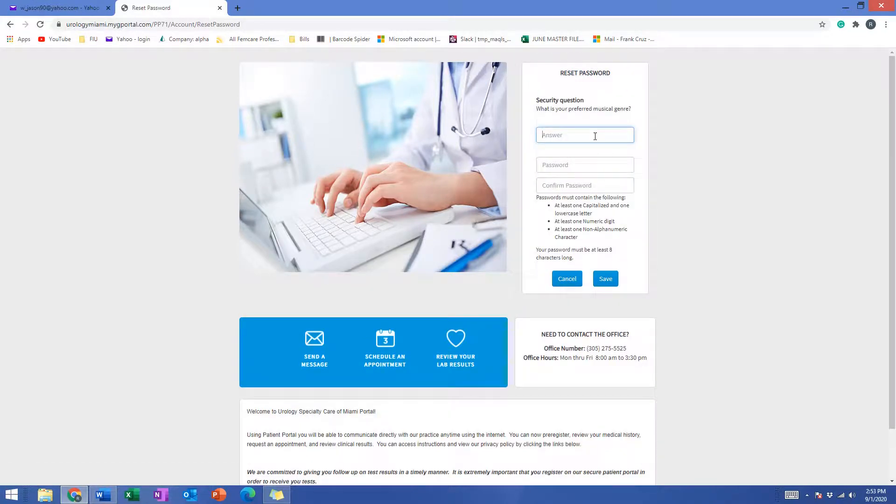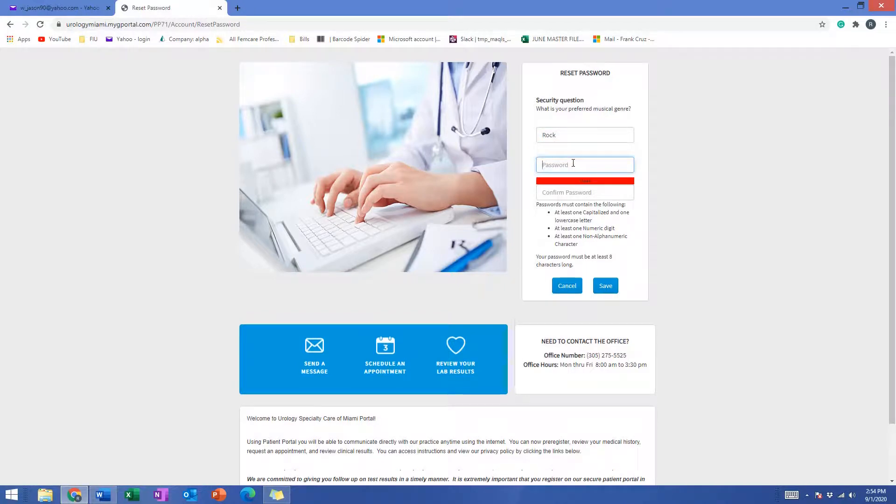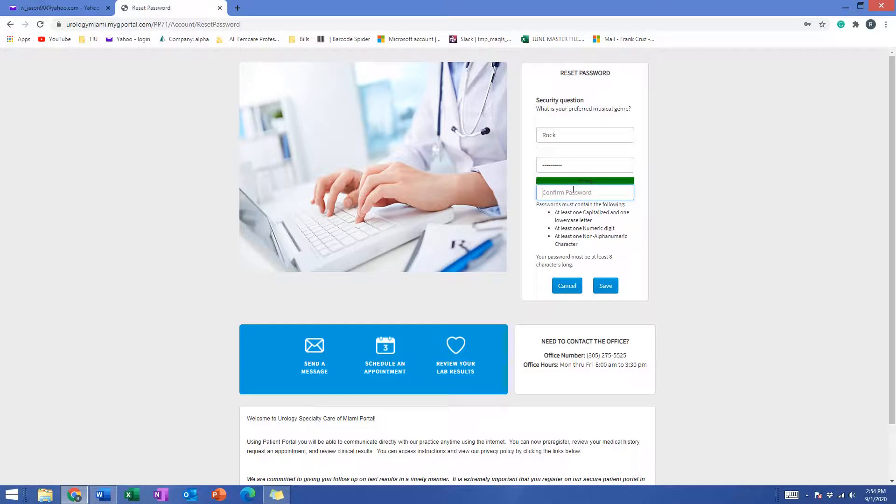The security question again. Remember this is two different things, we're just doing them both in the same video. Then we're creating a new password. I'm going to do Florida at one one. Remember that the password has to have at least eight characters, it has to have one capitalized letter, a number, and a symbol, so we did Florida at one one.